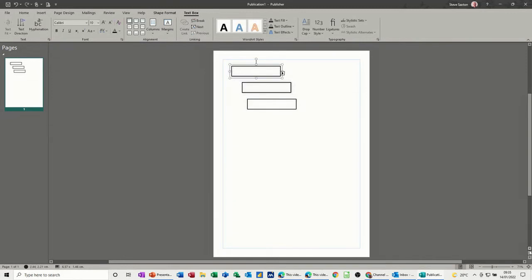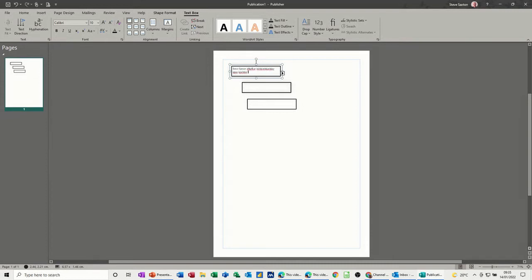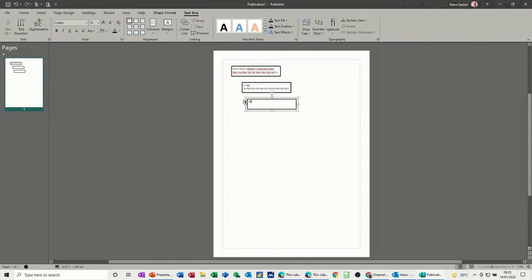So if I start at the top and type something, so Steve Saxton, and then just type some random stuff because I can't see what to put, it should flow over into the second box, which it does. And if I keep going, it will flow over into the third box.